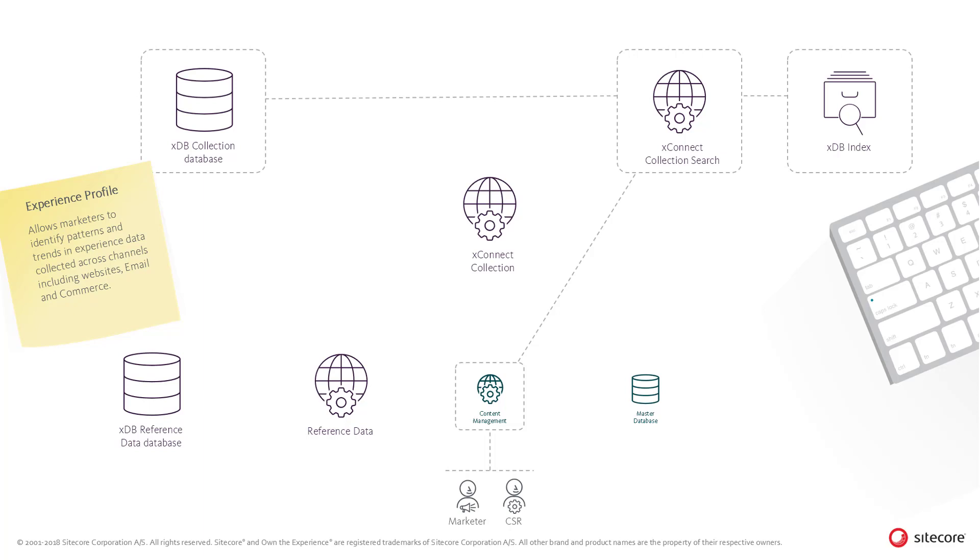which is handled through the XConnect collection search role and searches the XDB index for contacts in the XDB collection database.